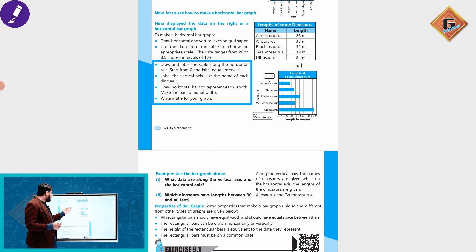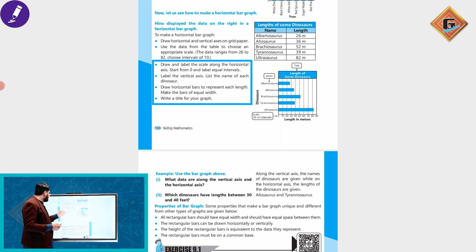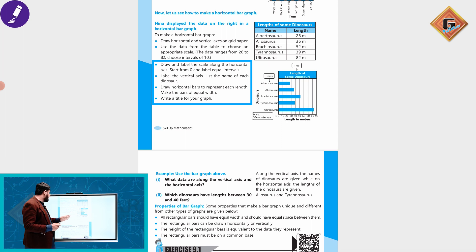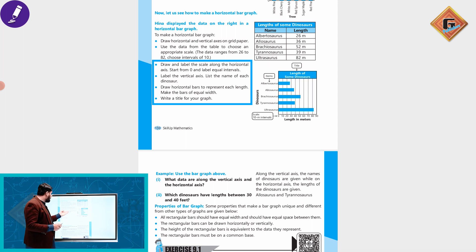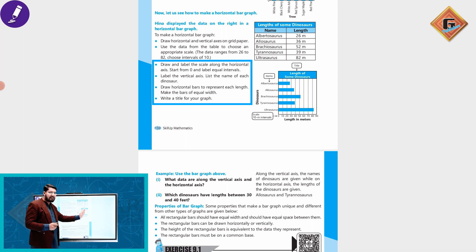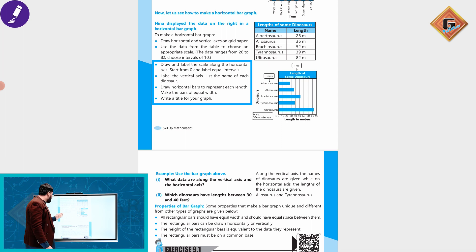Draw the horizontal axis with label and scale, and start from zero. Label the vertical axis with the name of each dinosaur. Now draw horizontal bars to represent each length. Make the bars of equal width. The width is equal. We will get the title for your bar graph, the length of some dinosaurs.